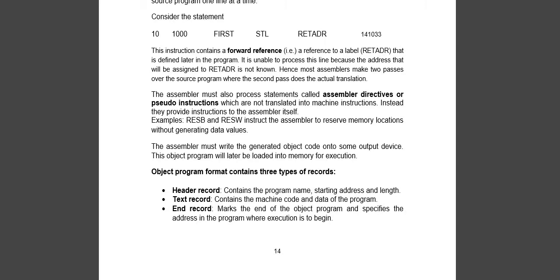So what we will do is create two pass assemblers. One pass will only read the labels. In the second pass, it will read its definition and assign values to the labels.